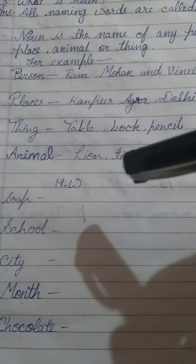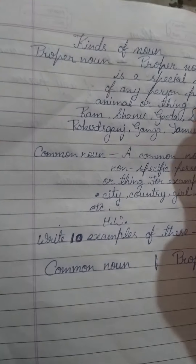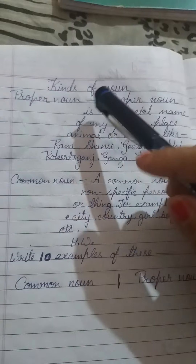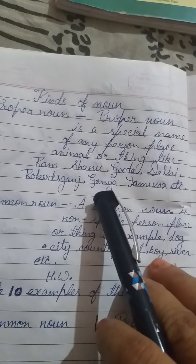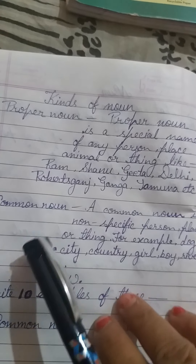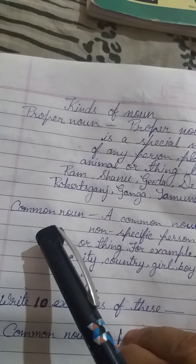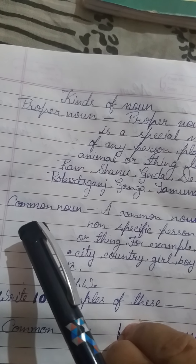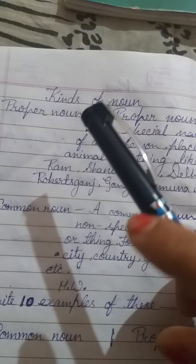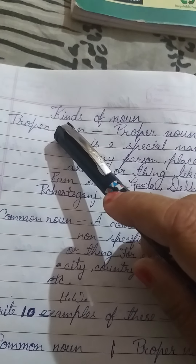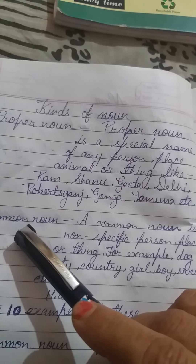Understood, children? Now, come to the next topic: Kinds of Noun. Although there are eight kinds of noun, today we shall study only two types of noun — Proper Noun and Common Noun.